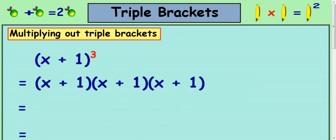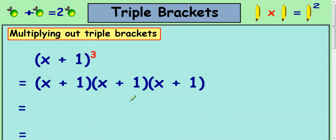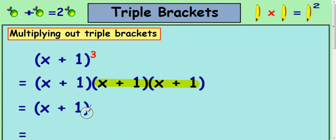Now, there's a few ways to do this. I'm going to show you the technique that I always use, but there's more than one way. I always look at the second two brackets and I try to multiply them out first. So I'll leave the x plus 1 at the front and leave it alone for now — I'm just going to rewrite it. But the second two brackets I'm going to multiply out using the technique we learned earlier.